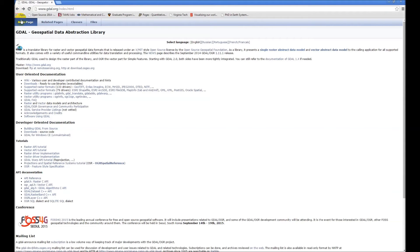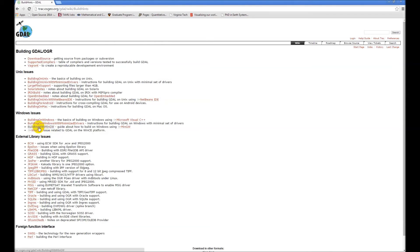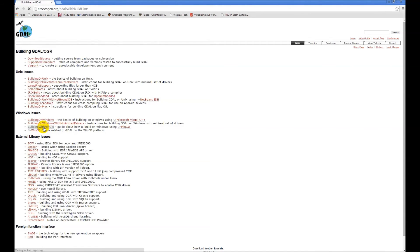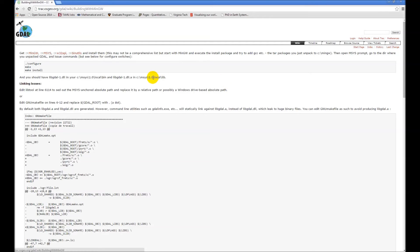If you go here to building GDAL from source, right here building with MinGW, and if you walk through these instructions and download these utilities here, you can get it to work. It might take a little bit of tweaking depending on your configuration and things, but give it a shot. Hopefully get it to work. I'm not an expert at this, but I did get the MinGW binaries compiled and working on my machine, so it is doable.